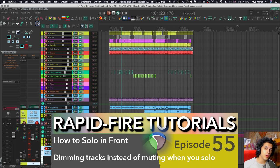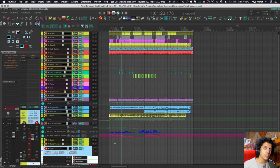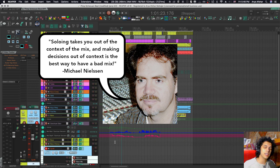Today I wanted to show you solo in front, or sometimes it's called solo dimming. I'll give you a quick backstory. I used to have a teacher who would say never solo anything, because when you solo tracks, you do things to them that in the mix may not work and probably don't.